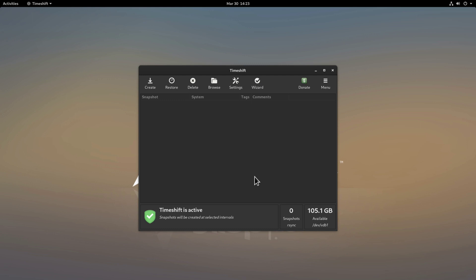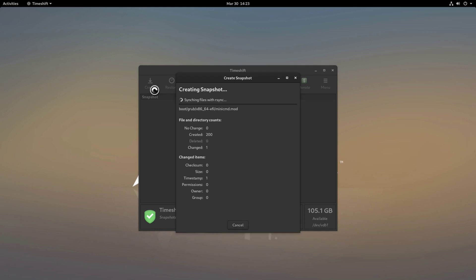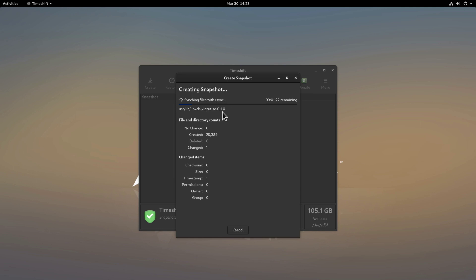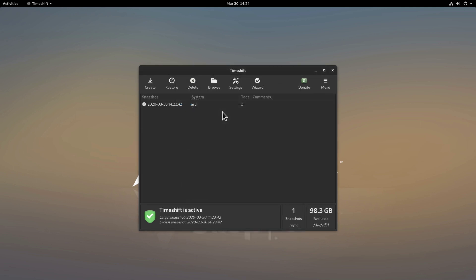Then setup is complete now we can go forward with the finish button and TimeShift is ready to go. We set up the schedule once a day so TimeShift is now going to create a snapshot every day. Right now for the purpose of this tutorial I just want to create one now so I'll just click create here and now it's going to take a moment to sync in the files with rsync. And there you go the snapshot is created.